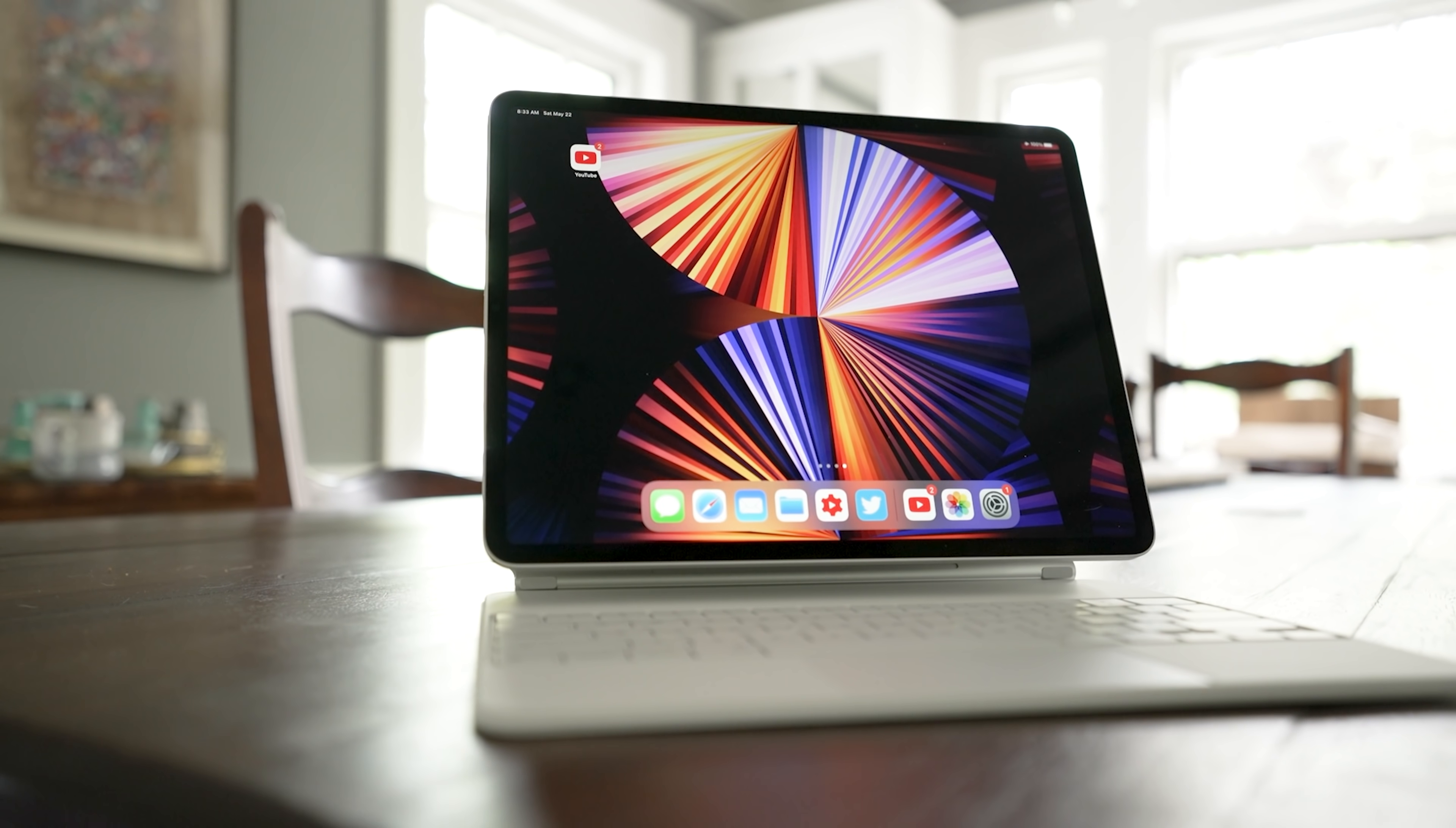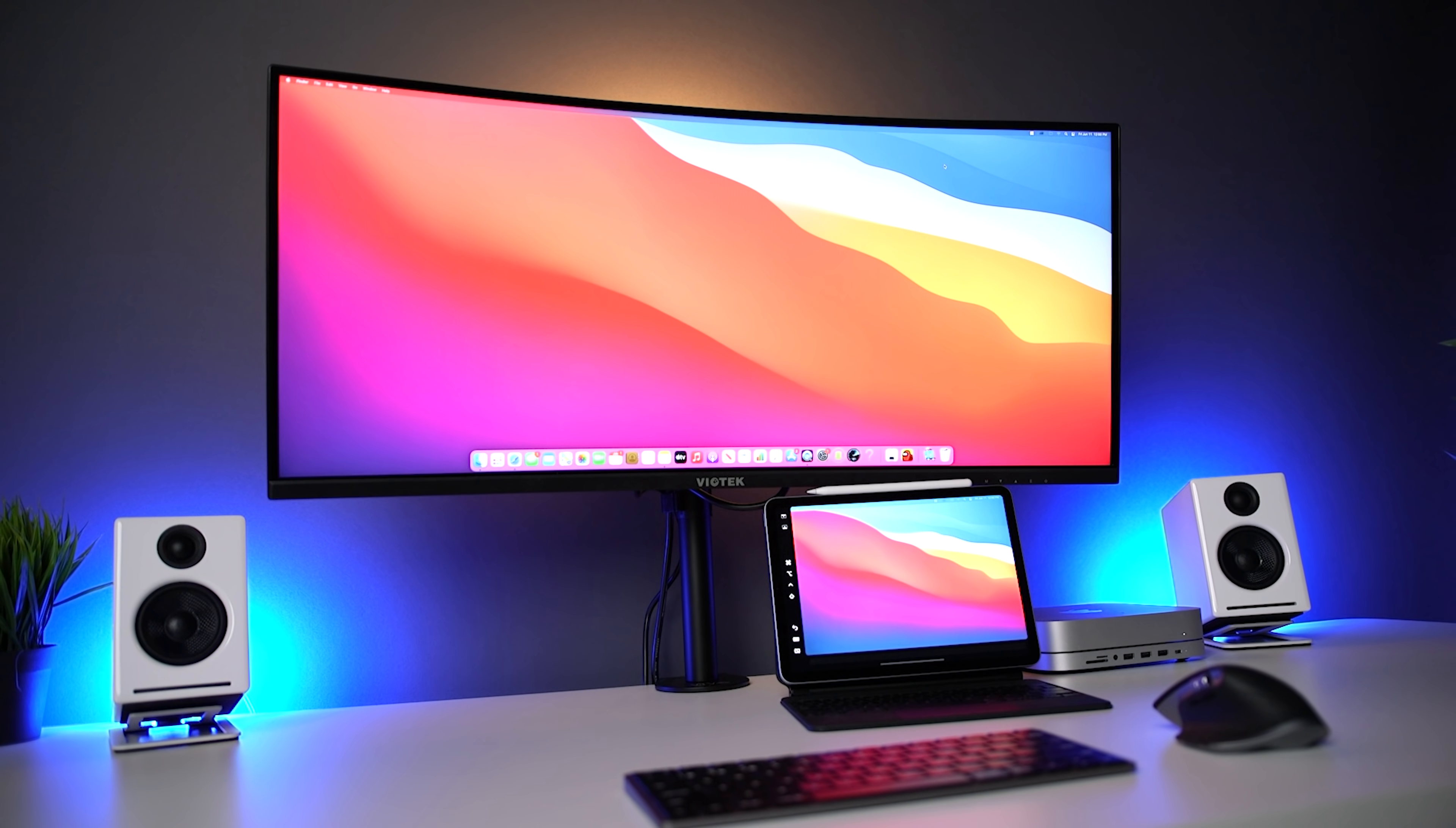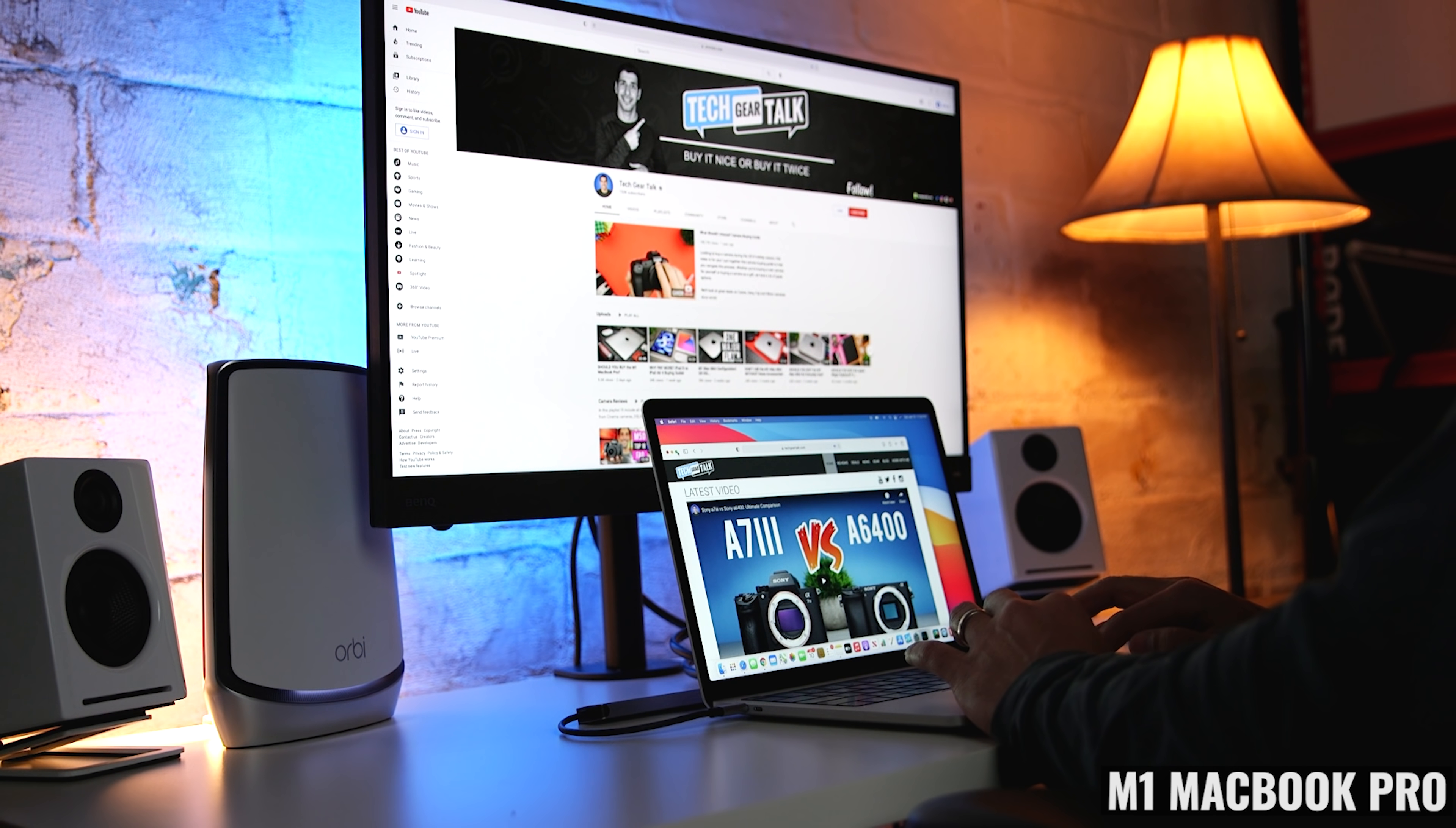This is where using the M1 iPad Pro with sidecar really helps. And I have a video coming out very soon about this setup. But even if I'm doing things like coding, or working with spreadsheets, or creating presentations, I would still prefer more room to work with.